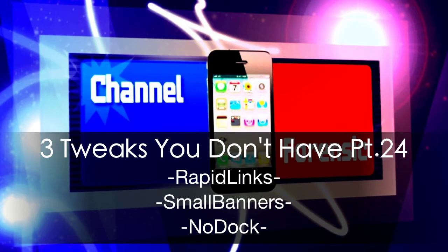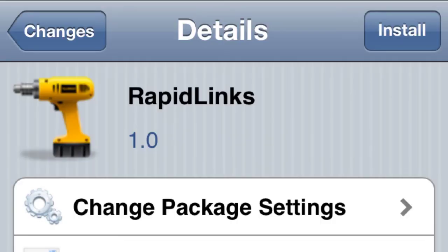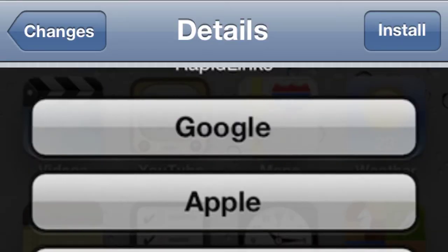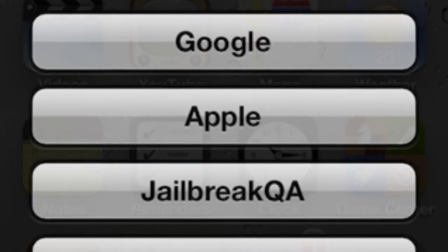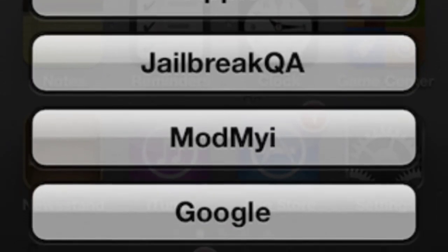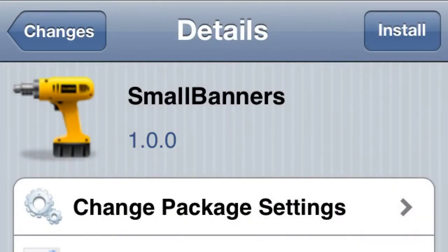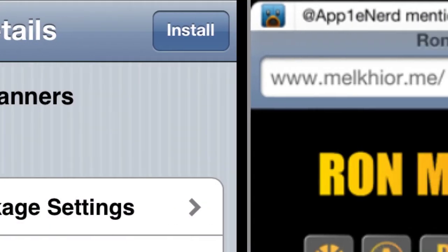What's going on everybody, channel Forensic, tweaks part 24 — thanks for the welcome back. Number one: Rapid Links. What you do is set an activation method in your settings, and you can have your links saved right there, like Google, Apple, or whatever sites or URLs you like. It's like easy access.